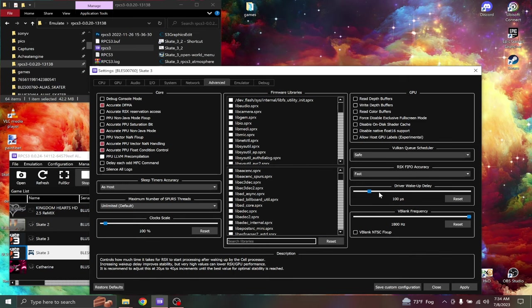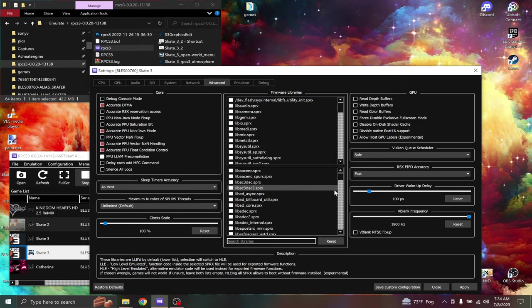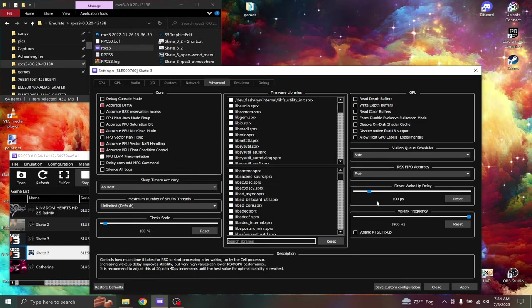The driver wake up delay, I turn this up to 100, and it sped up my game a little bit.